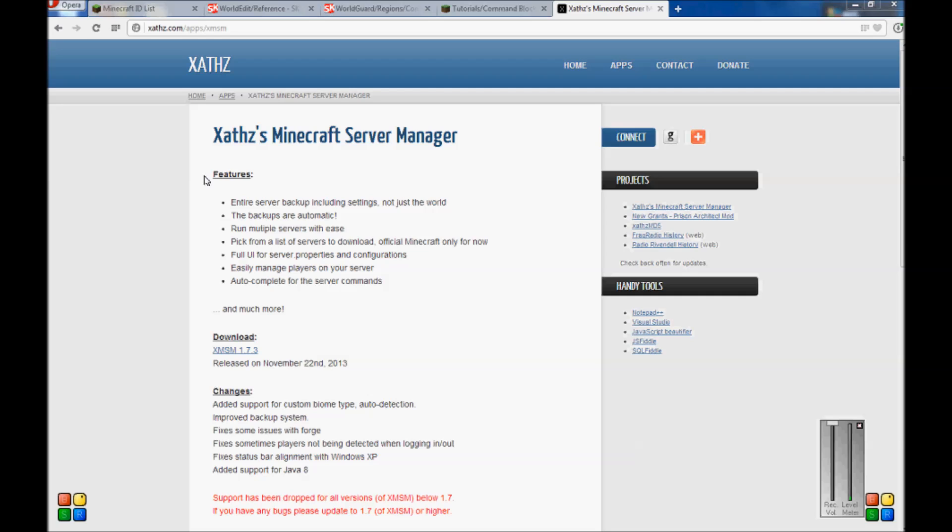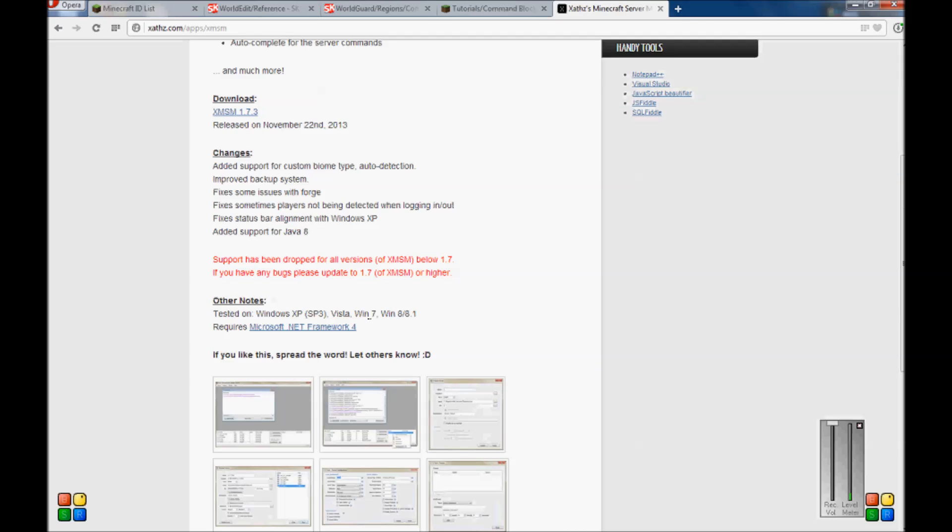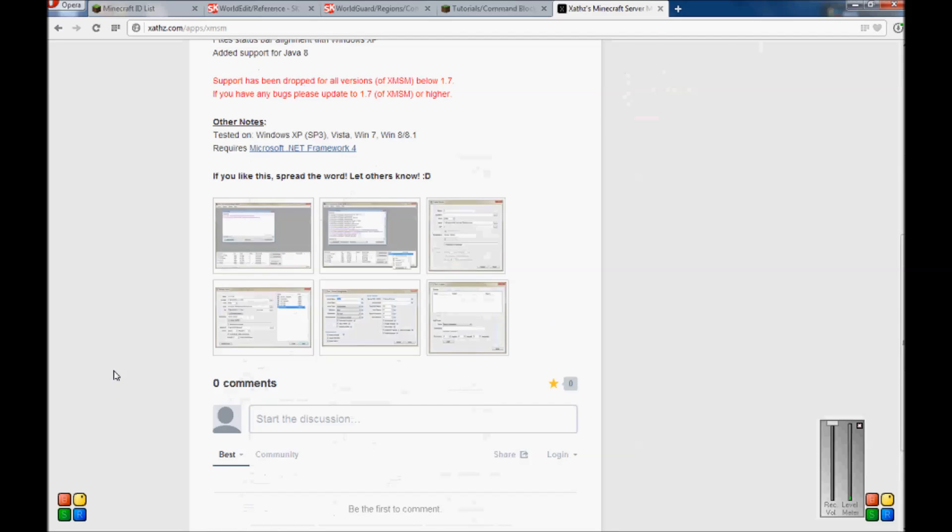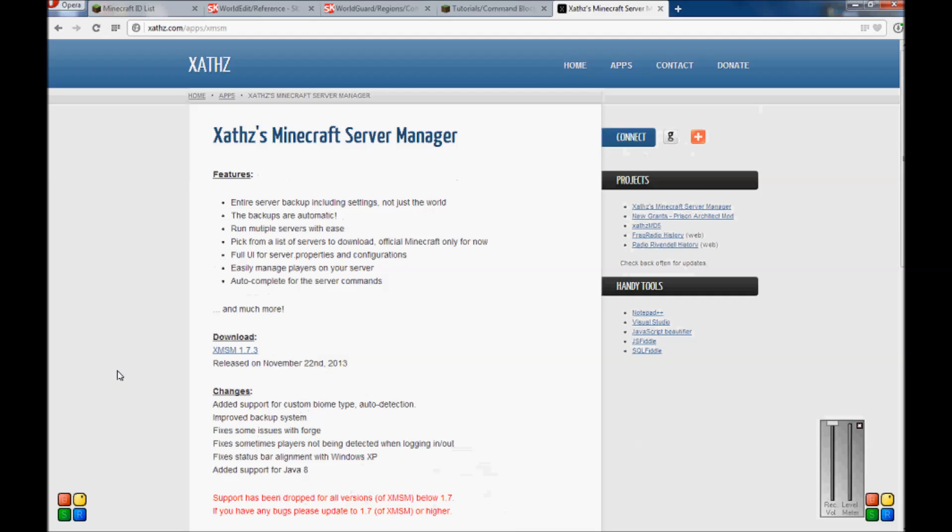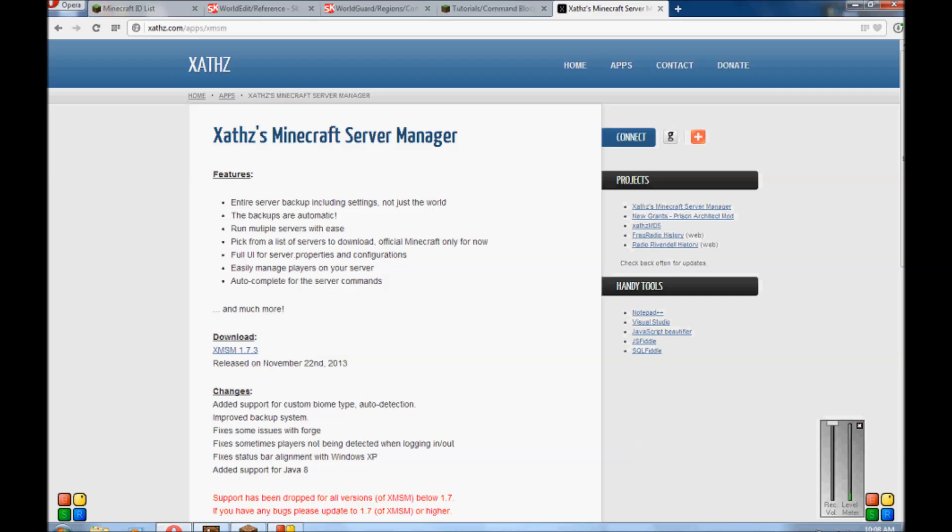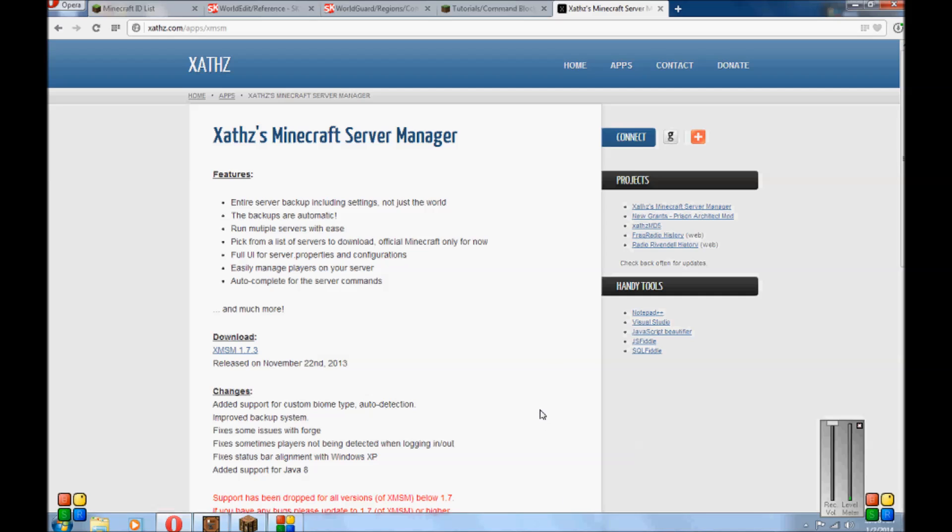I mean it works with just about any system you can see. It does require framework 4, it's no big deal. Features, backups are automatic which is really nice. You can set the time for, run multiple servers with ease. It really is pretty easy. Pick from a list of servers. The download, I mean official Minecraft only for now though but I mean maybe in the future. This is January, well it's actually January 1st, my clock's wrong. So I mean we're looking at about 6 weeks, autocomplete for server command and much more, there is a lot more.